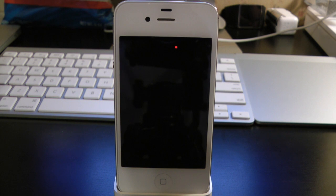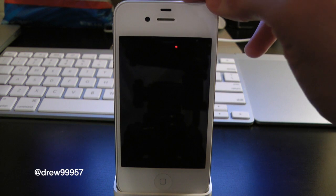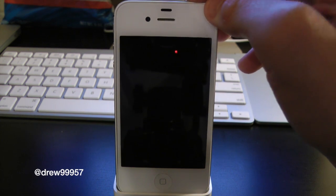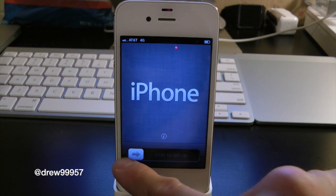What's up everyone, Drew here. We're going to be showing you guys how to set up iOS 6 after you have installed it on your device. We're going to be showing you guys this on our iPhone 4S, so let's slide to set up.